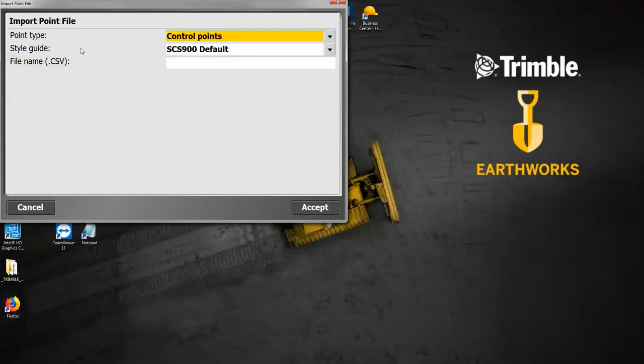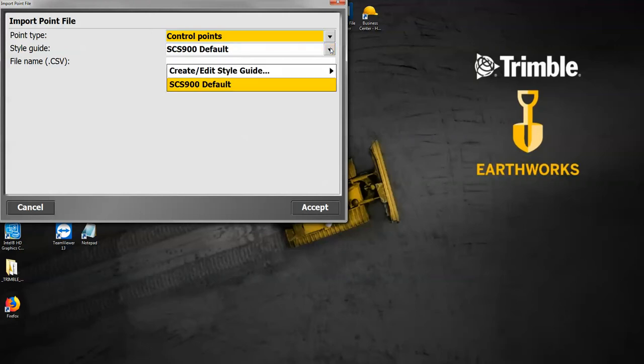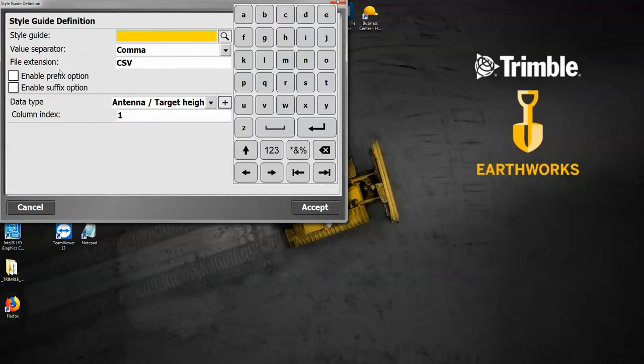The style guide is where I want to make that change. The SCS 900 default is the CSV, so I want to make a change to that one. I'm going to hit the down arrow and create a new style guide. It's going to ask me to name it, so I'll just call this one text file. The value separator is going to be comma, and the file extension in this case is going to be txt.